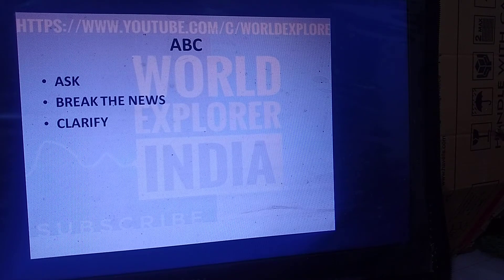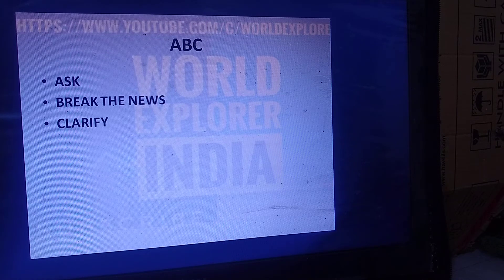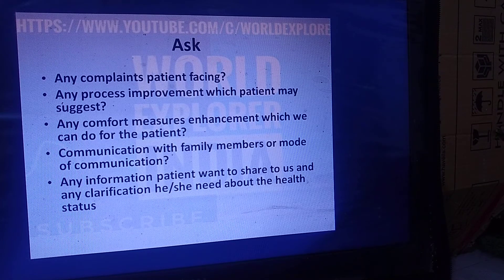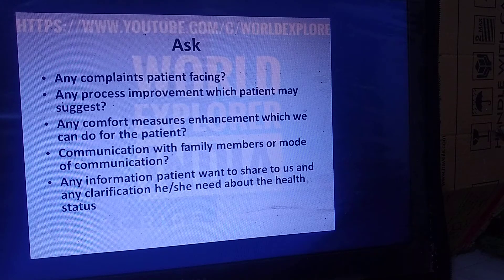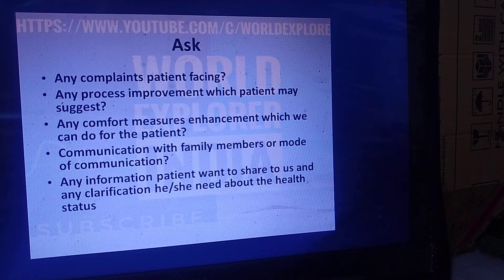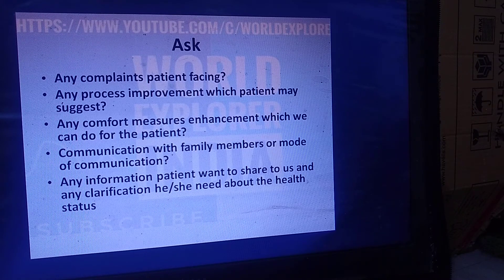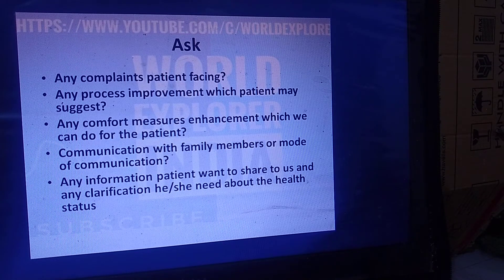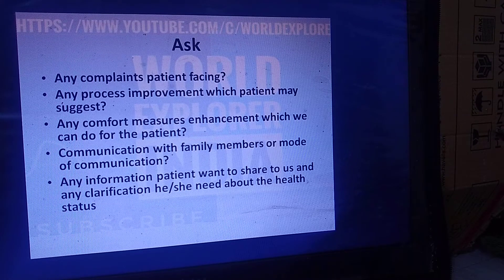Here is the ABC principle: Ask, Break the news, and Clarify. Asking involves checking if the patient has any new complaints, any process improvements to suggest, any comfort measures that can be enhanced, and how we can communicate with the family. Nowadays, telecommunication is being used — many relatives are not allowed into the ICU and may be watching through a television from a corner of the hospital. In such situations, maintaining communication about the patient's health status is important.